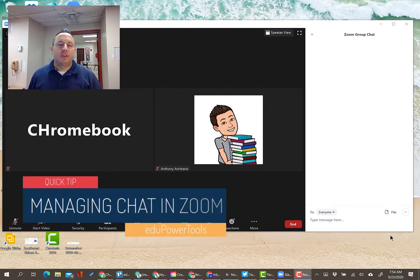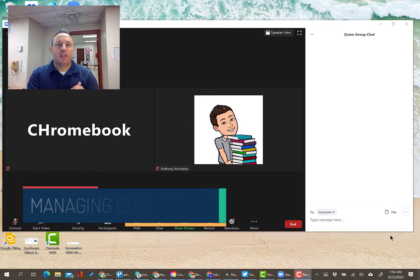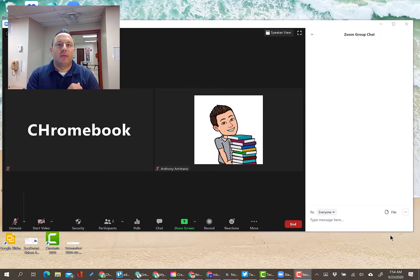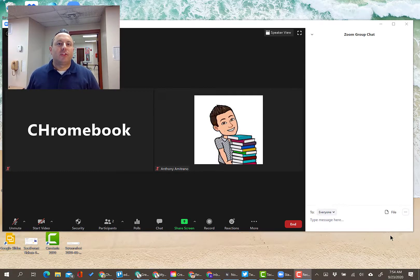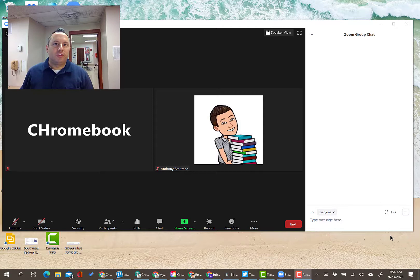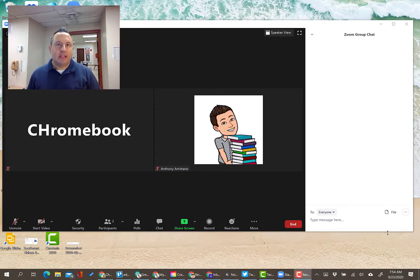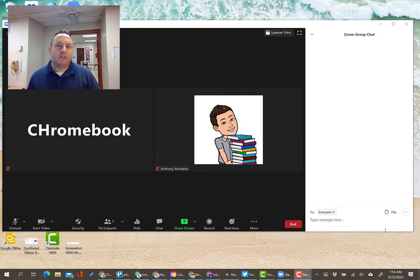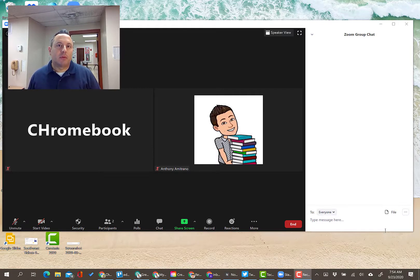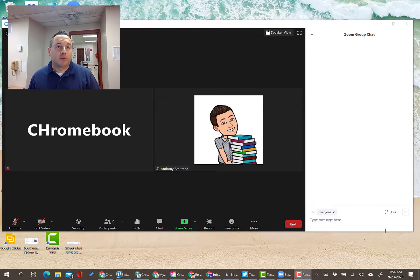Some teachers have requested the ability to turn off chat throughout their meetings. Unfortunately, there's not a way to universally disable chat completely without removing the possibility of participants being able to send a quick message to the host individually.